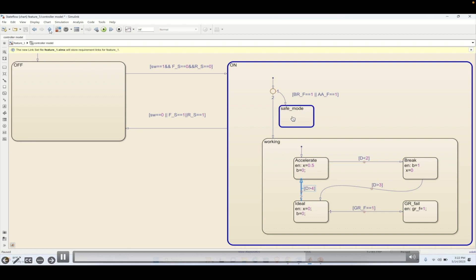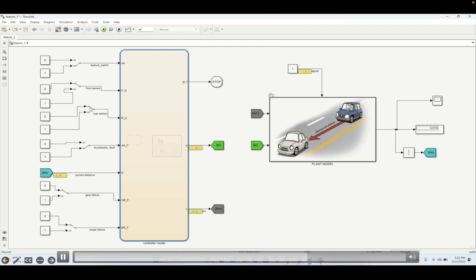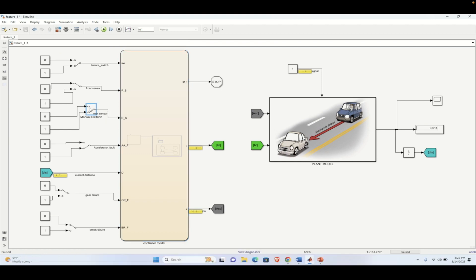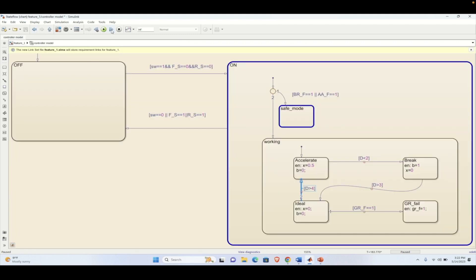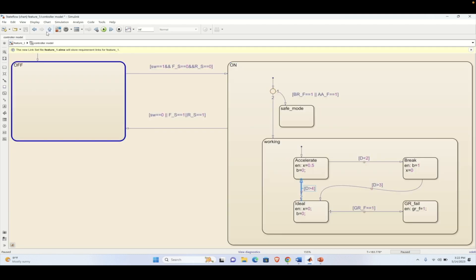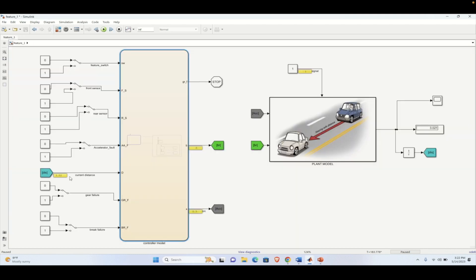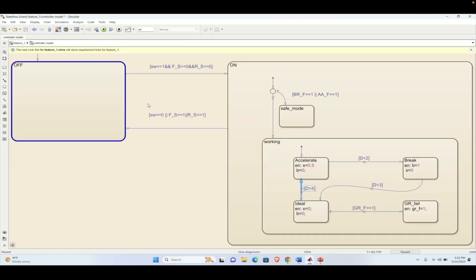Once the system enters into the safe state there is no way out. Even if you change anything else or remove the acceleration fault, the system will not leave the safe state. To exit the safe state you need to turn the feature off and on again. If you then turn on a gear fault the system will enter into the gear fault state.